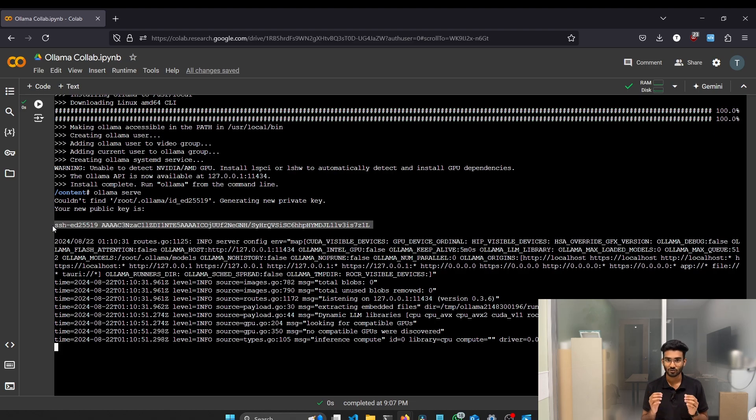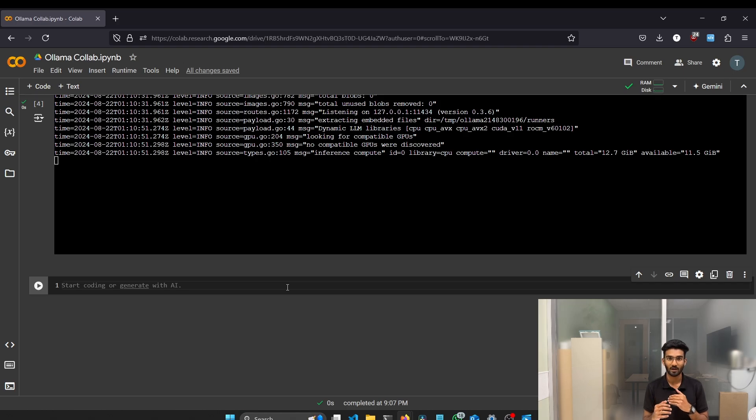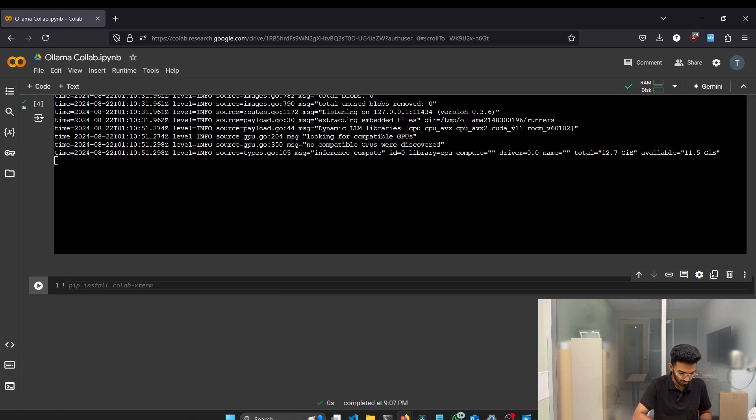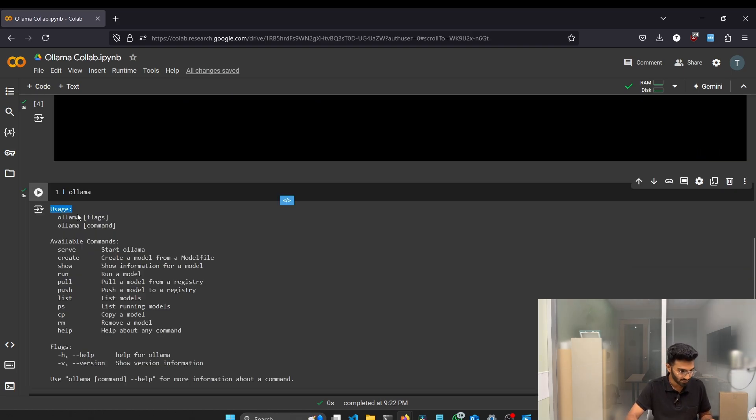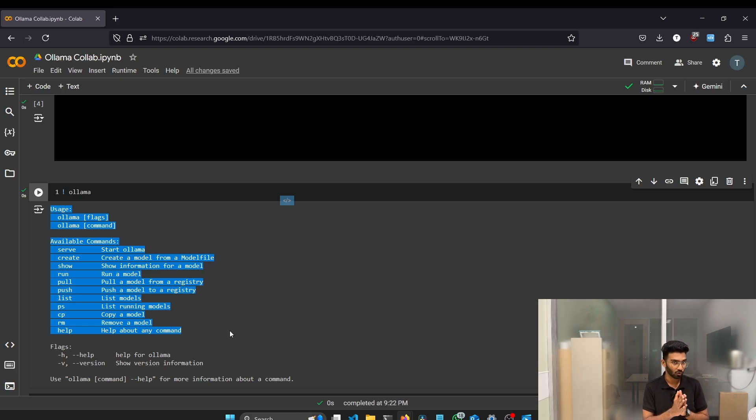Now the only thing we have to do is download models. Before that, we need to test whether we can access the ollama using ollama command inside our Google Colab. For that, you can just type in ollama. Just exclamation mark and ollama. You can see the usage of every information. That means the ollama is installed in our Google Colab.